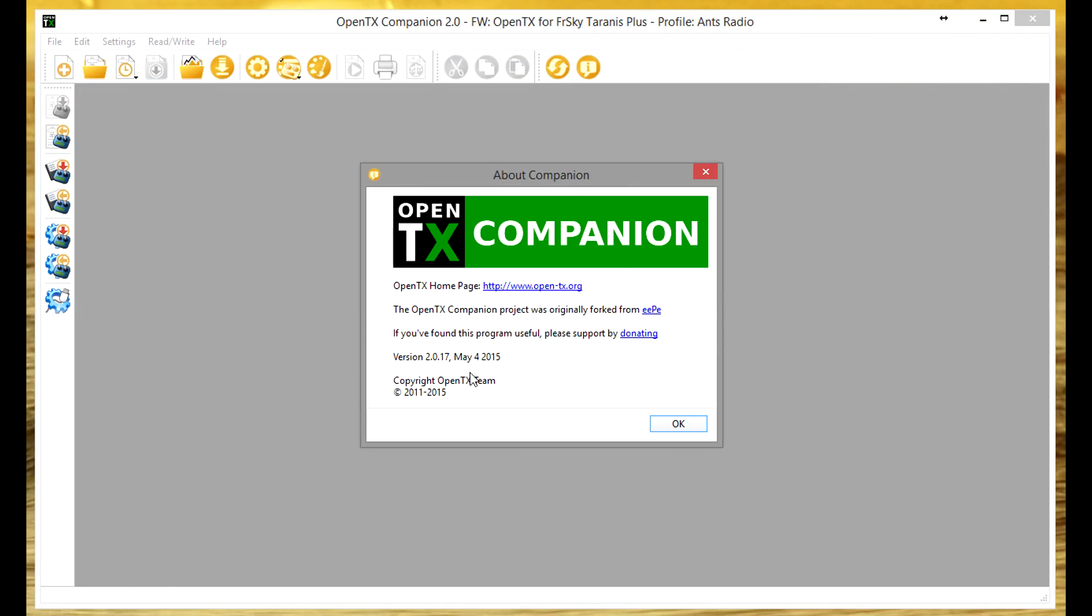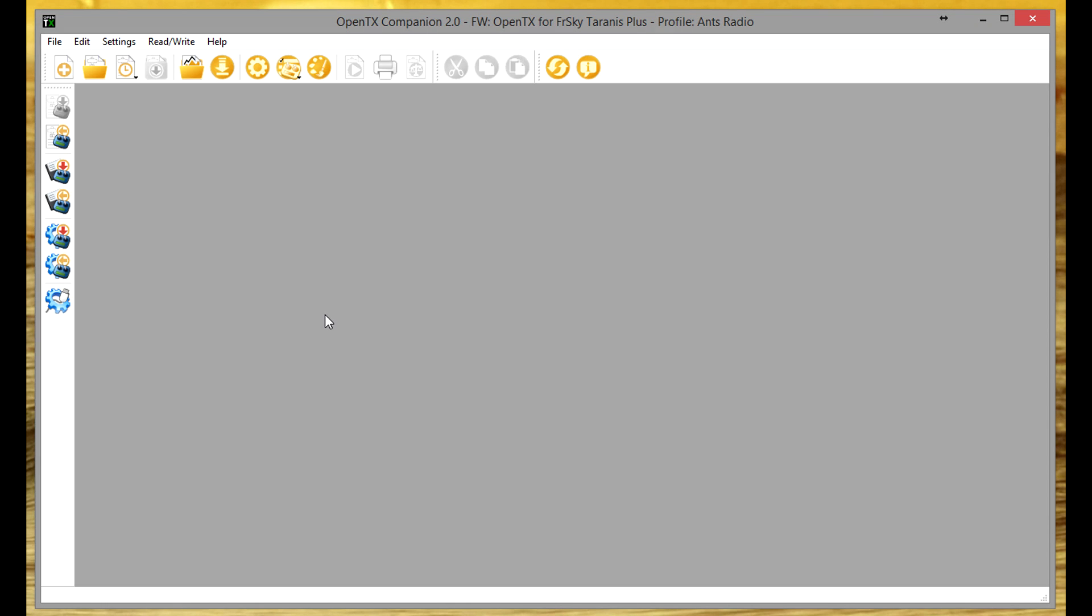So now you can see I've got the OpenTX Companion version 2.0.17 installed and open. Now if I just plug my Taranis in now.